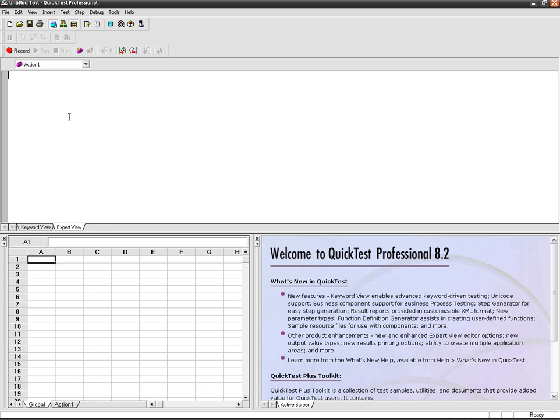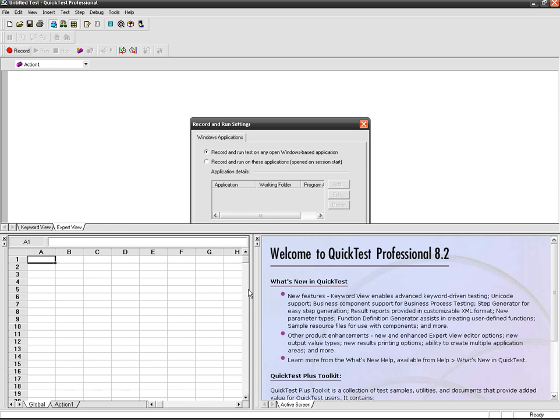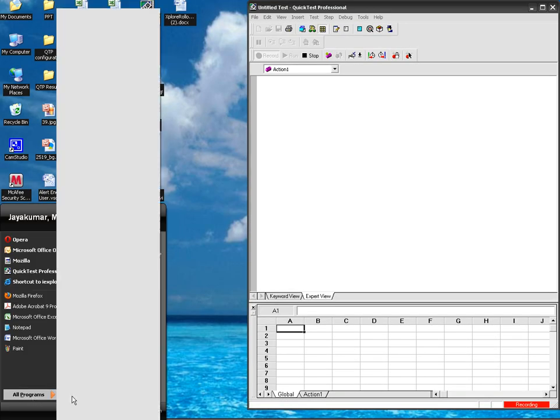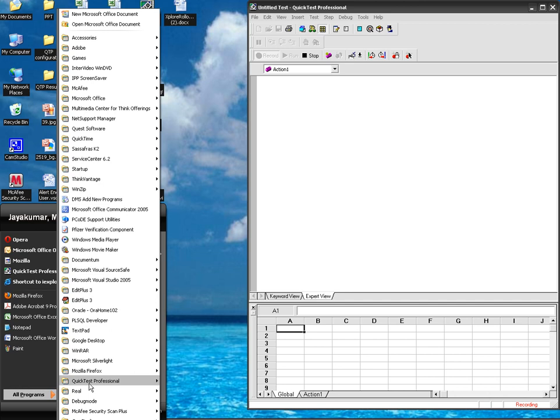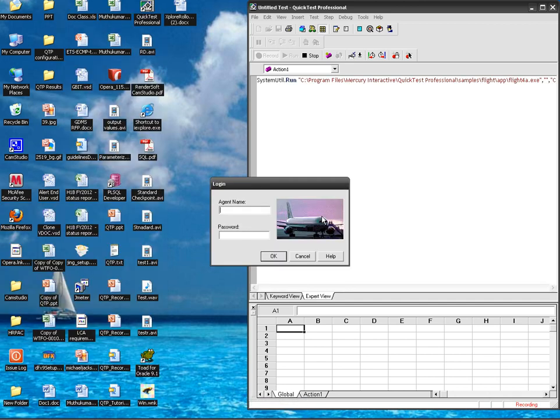In that case, you will go for the synchronization point. You will insert the synchronization point to ask the QTP to wait for a certain amount of time in order to make the page appear. In certain amount you will specify the timeout option also. I will show you how to work with the synchronization point. Now let me record a test. All programs, QTP sample application flight. I'm logging in with the name Mike Mercury.